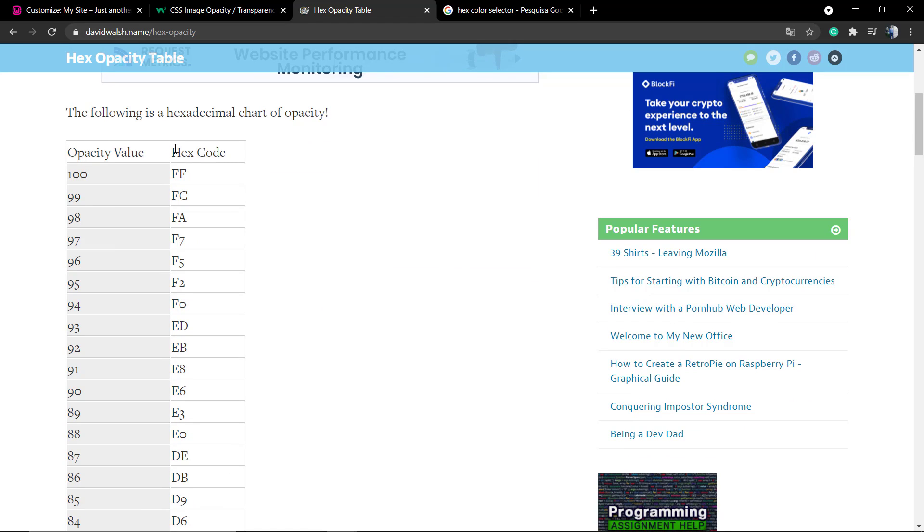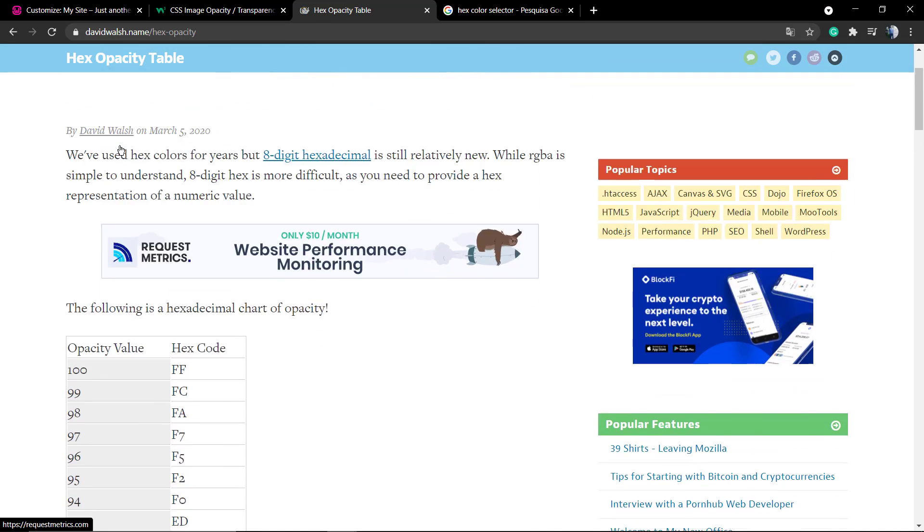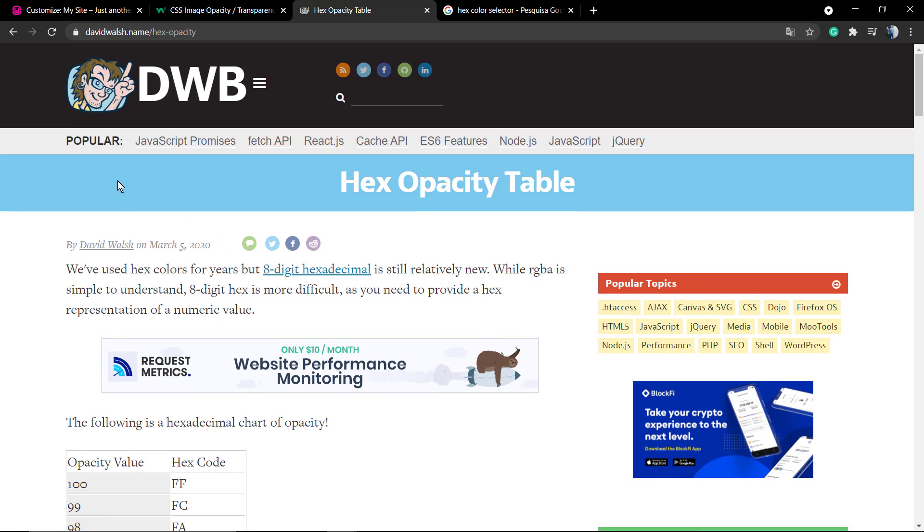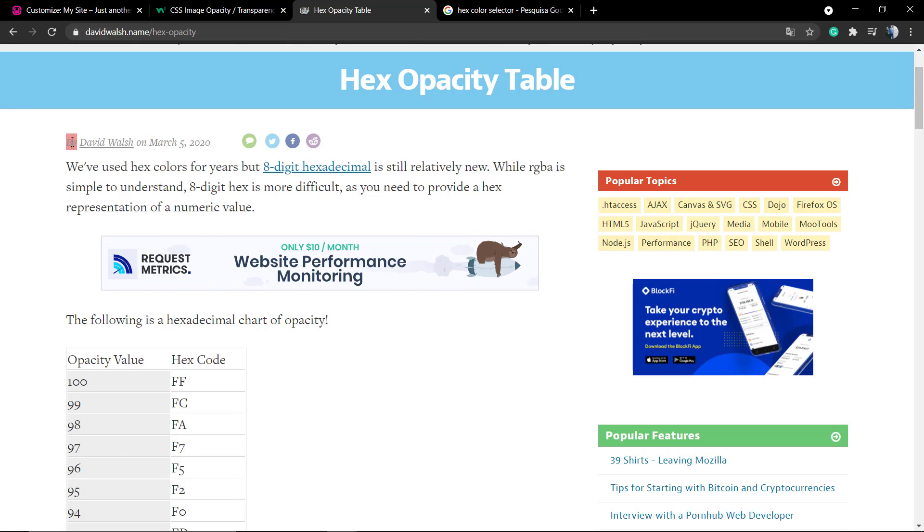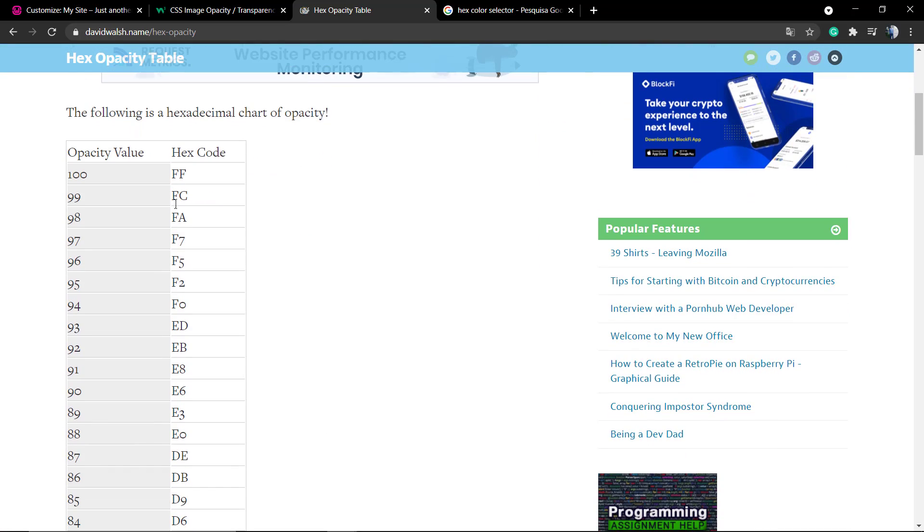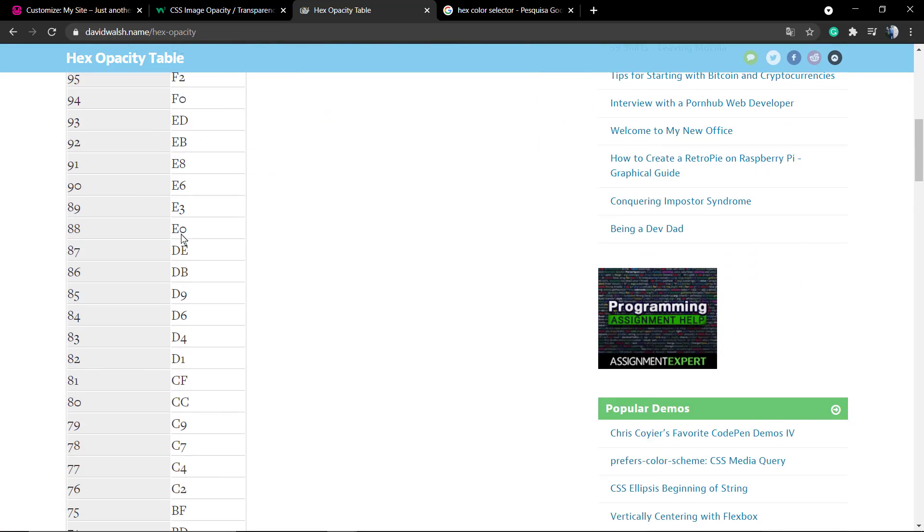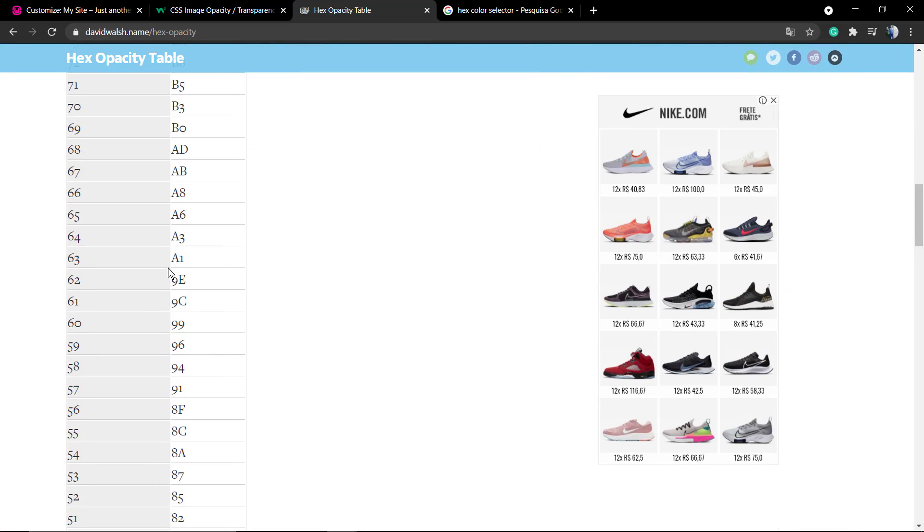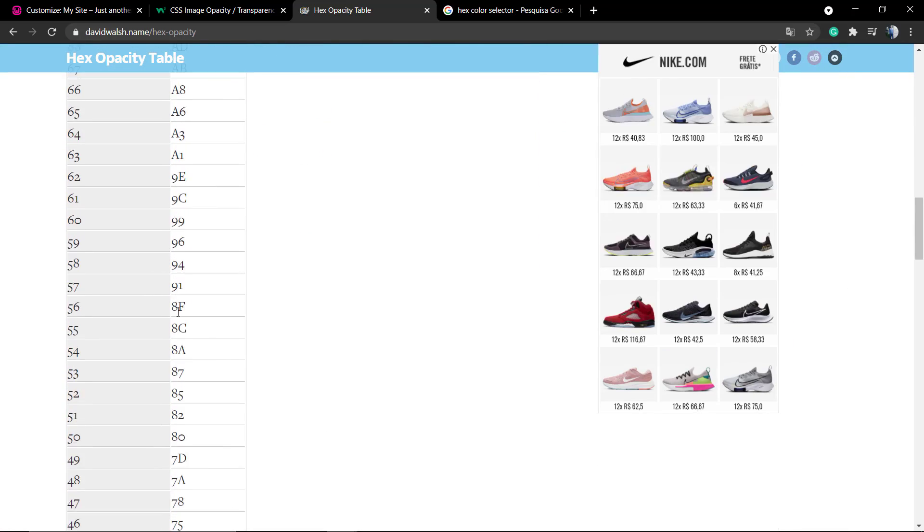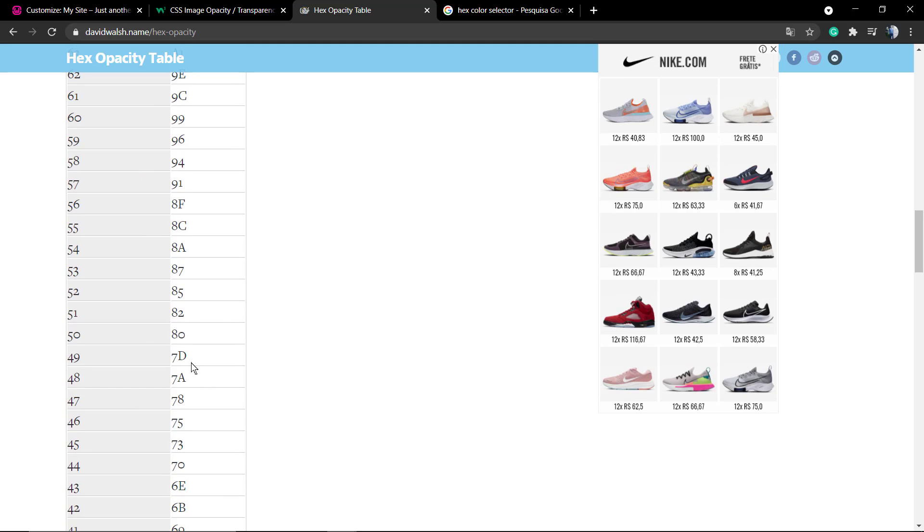You can search for it or go to this amazing blog from David. There's a table of codes that you can apply at the end of your six-digit hex code, so we're gonna be generating a new eight-digit hex code.